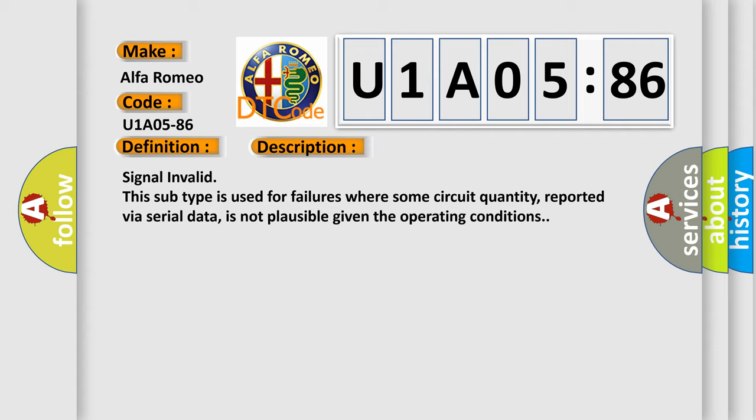Signal Invalid. This subtype is used for failures where some circuit quantity, reported via serial data, is not plausible given the operating conditions.